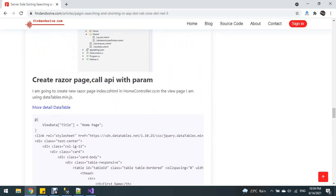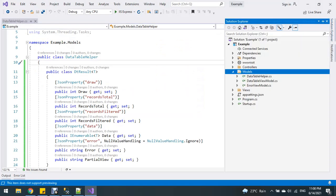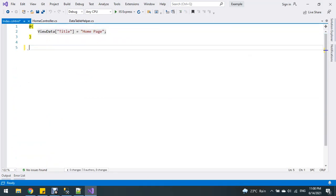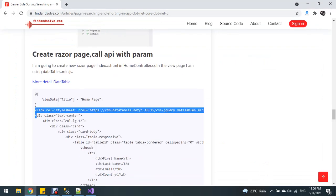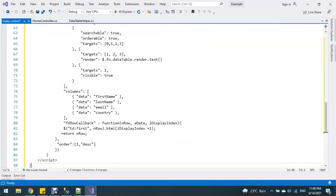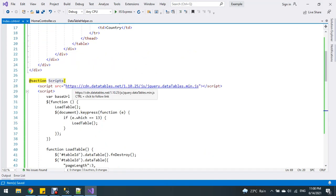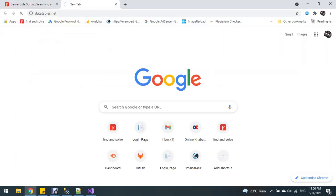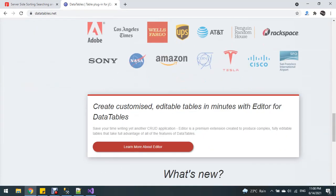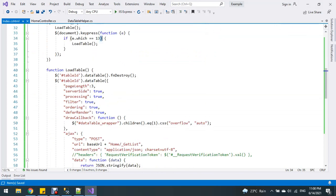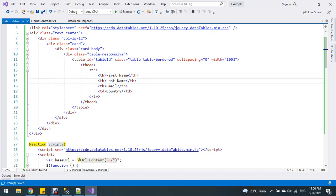Now I'm going to create a new page in the home controller — it's already created. Copy the code and paste here. You can see more details from DataTables.net. This is the integer key, table ID, and here are the columns: first name, last name, email, and country.